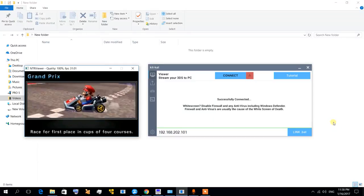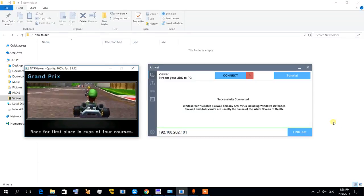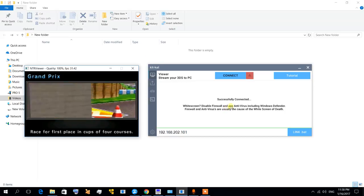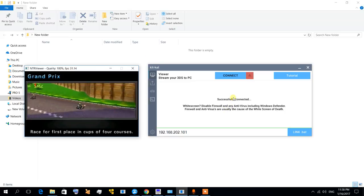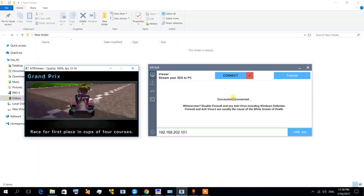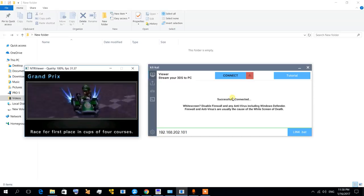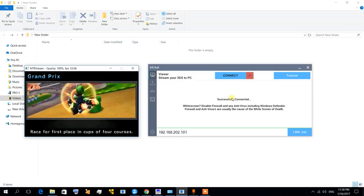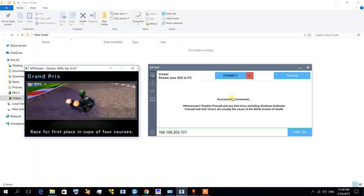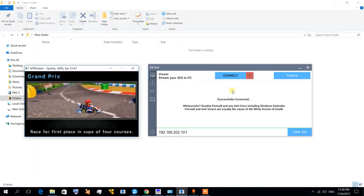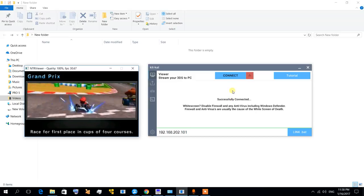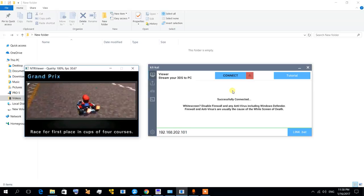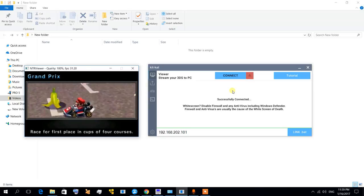Hi there guys, in another video about KitKat, the application that lets you stream your 3DS to your PC without a capture card. I already made a video on how to use it, so in this video I'm going to talk about some of its features.